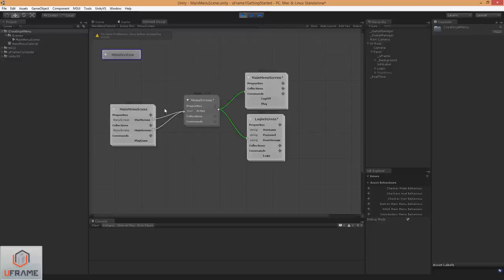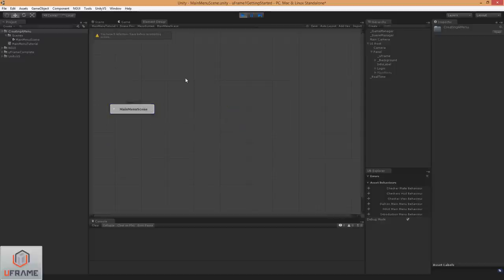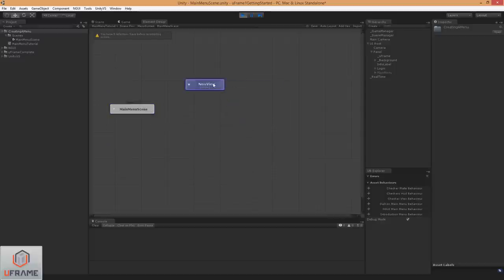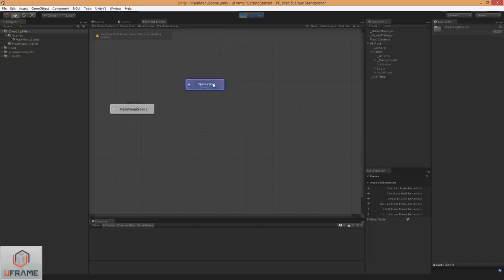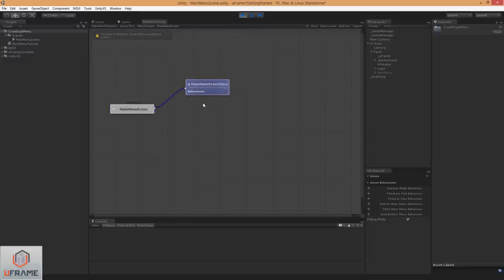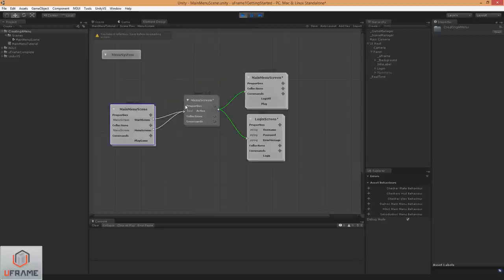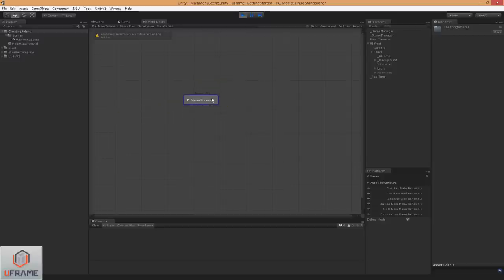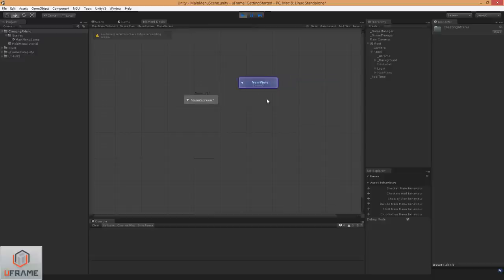Alright, so there's only one thing we have to do now, and that is create some views. And I'm just going to name all of these after the element, and just append view on the end of it, and wire it up. Alright, so we've got our main menu scene view, let's go add our menu screen view. Wire that guy up.